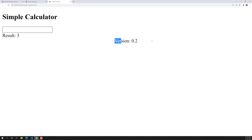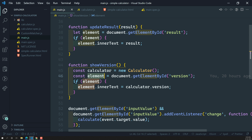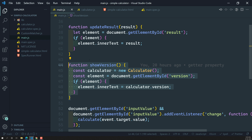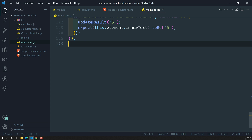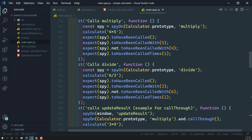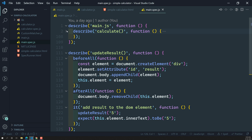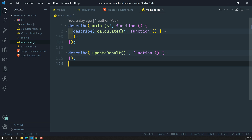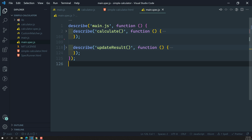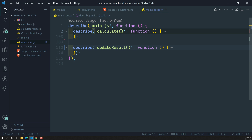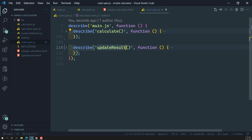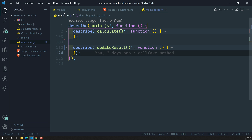Now it's time to test whether showVersion is working properly. Since showVersion is in main.js, we need to write the test case in main.spec.js. In main.spec.js, we already have a large test suite — we have the describe block for the 'calculate' method and another test suite for the 'updateResult' method. Now we need to write a new test suite for the showVersion method.